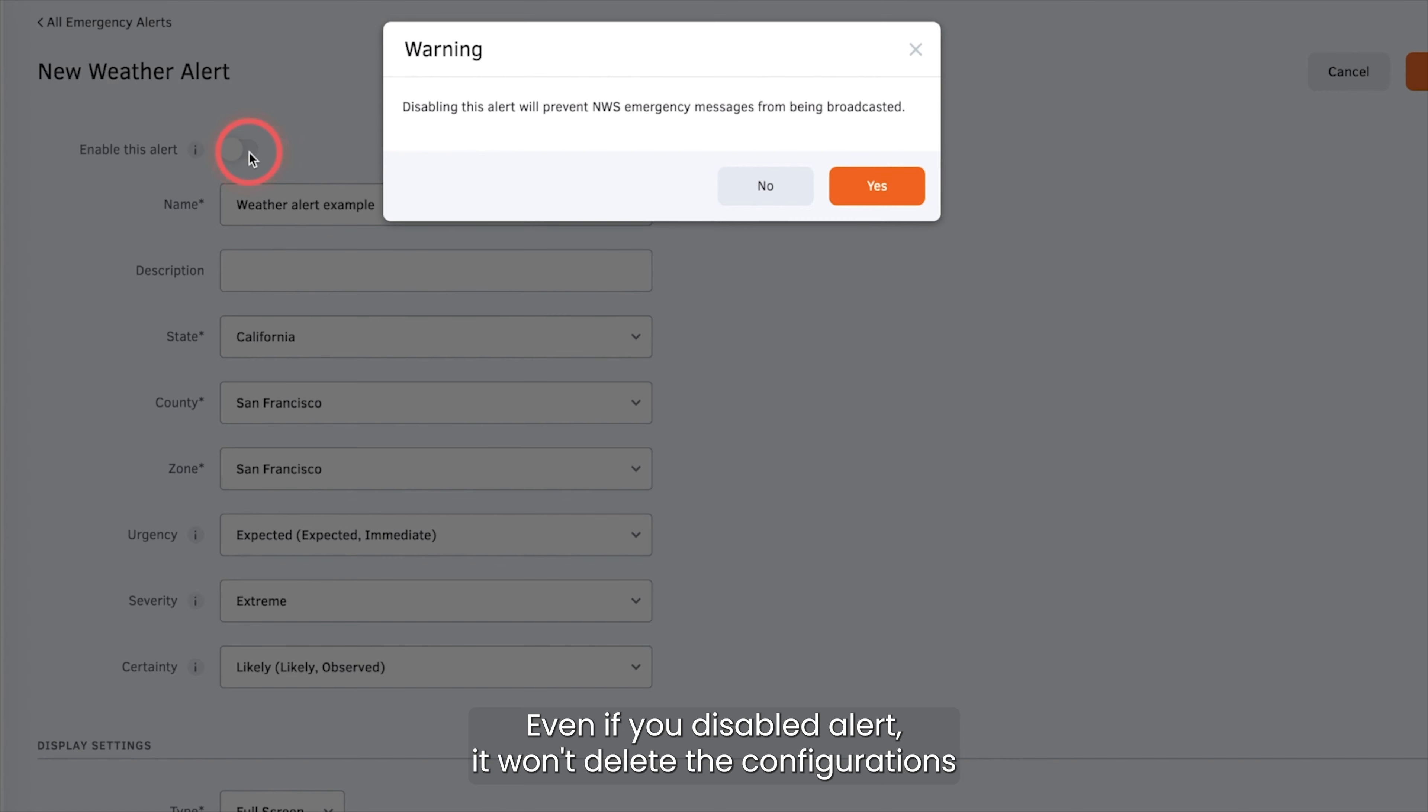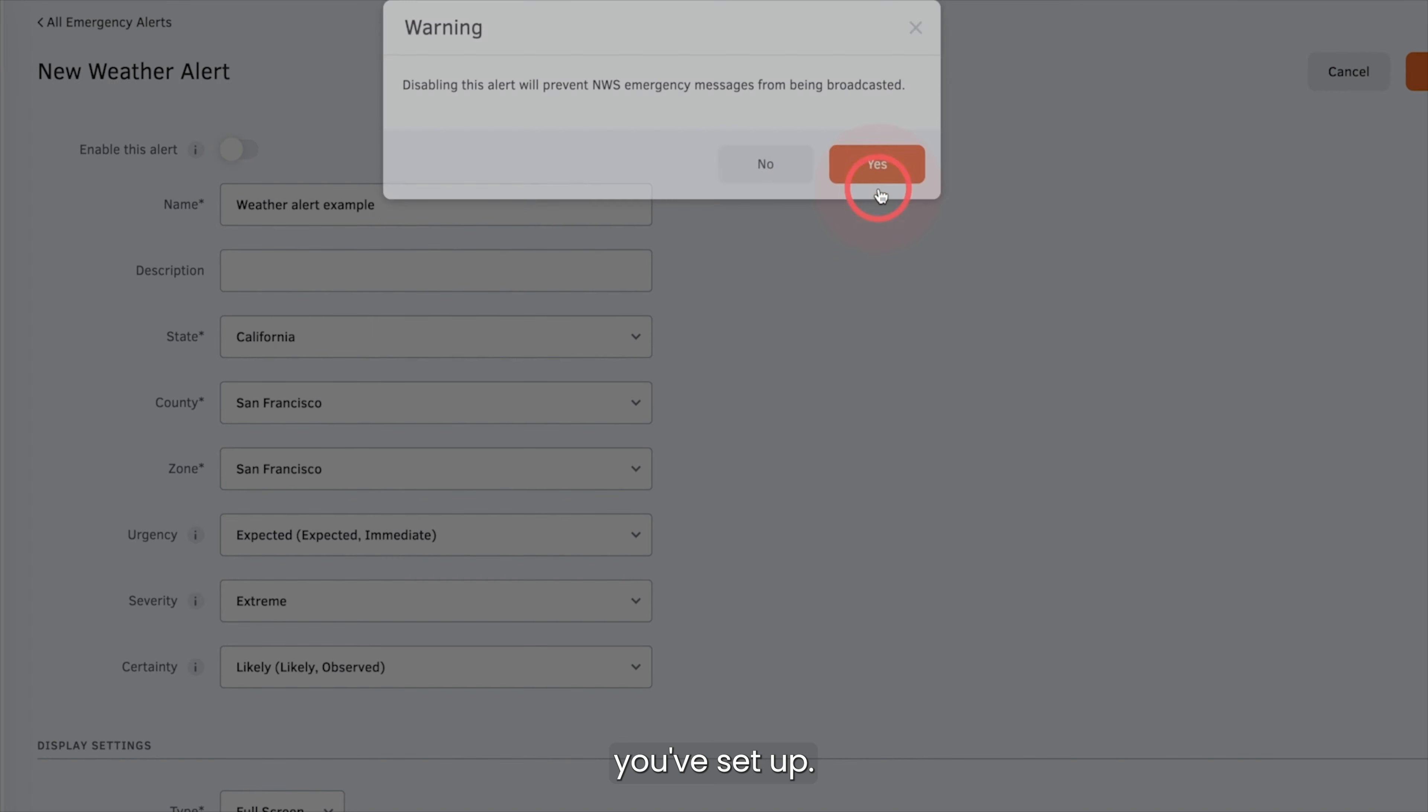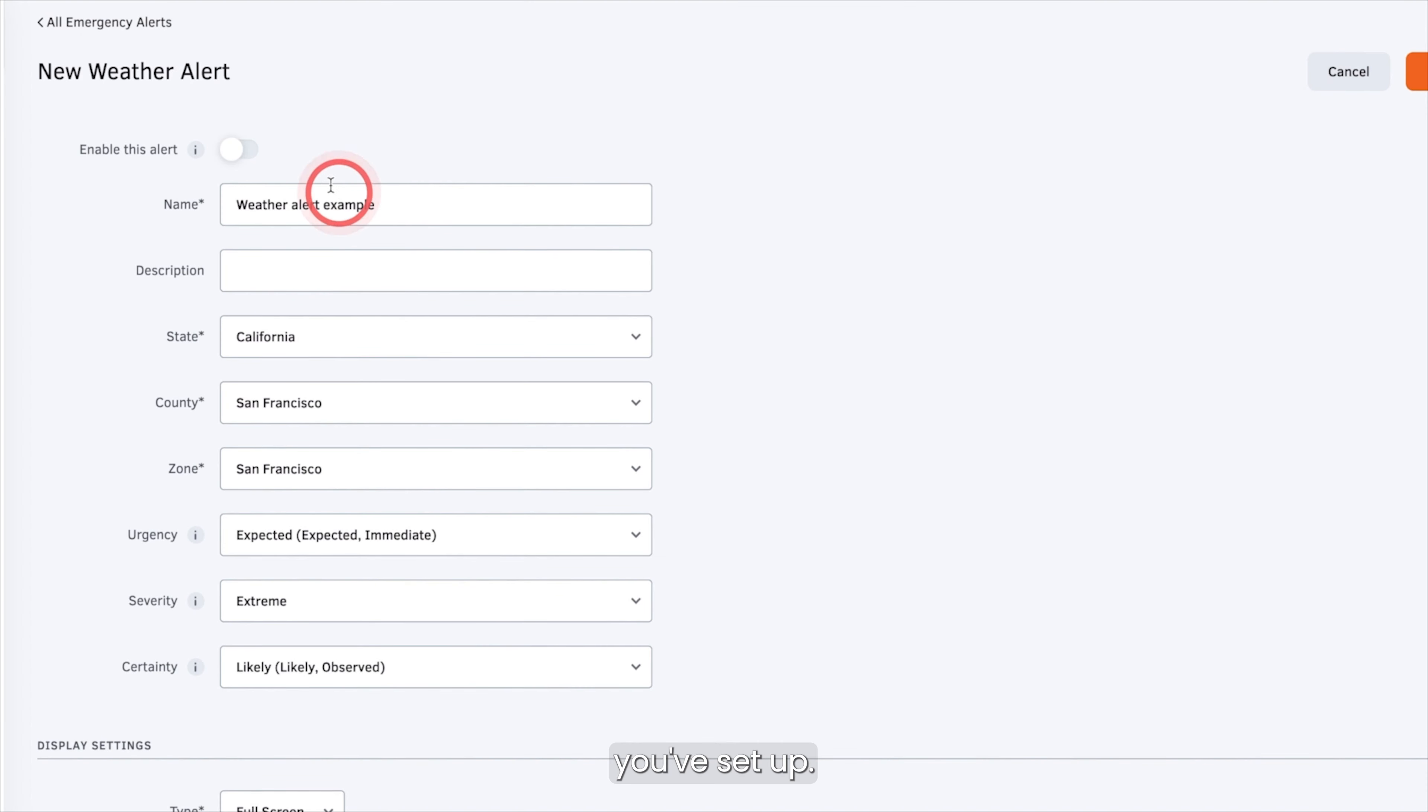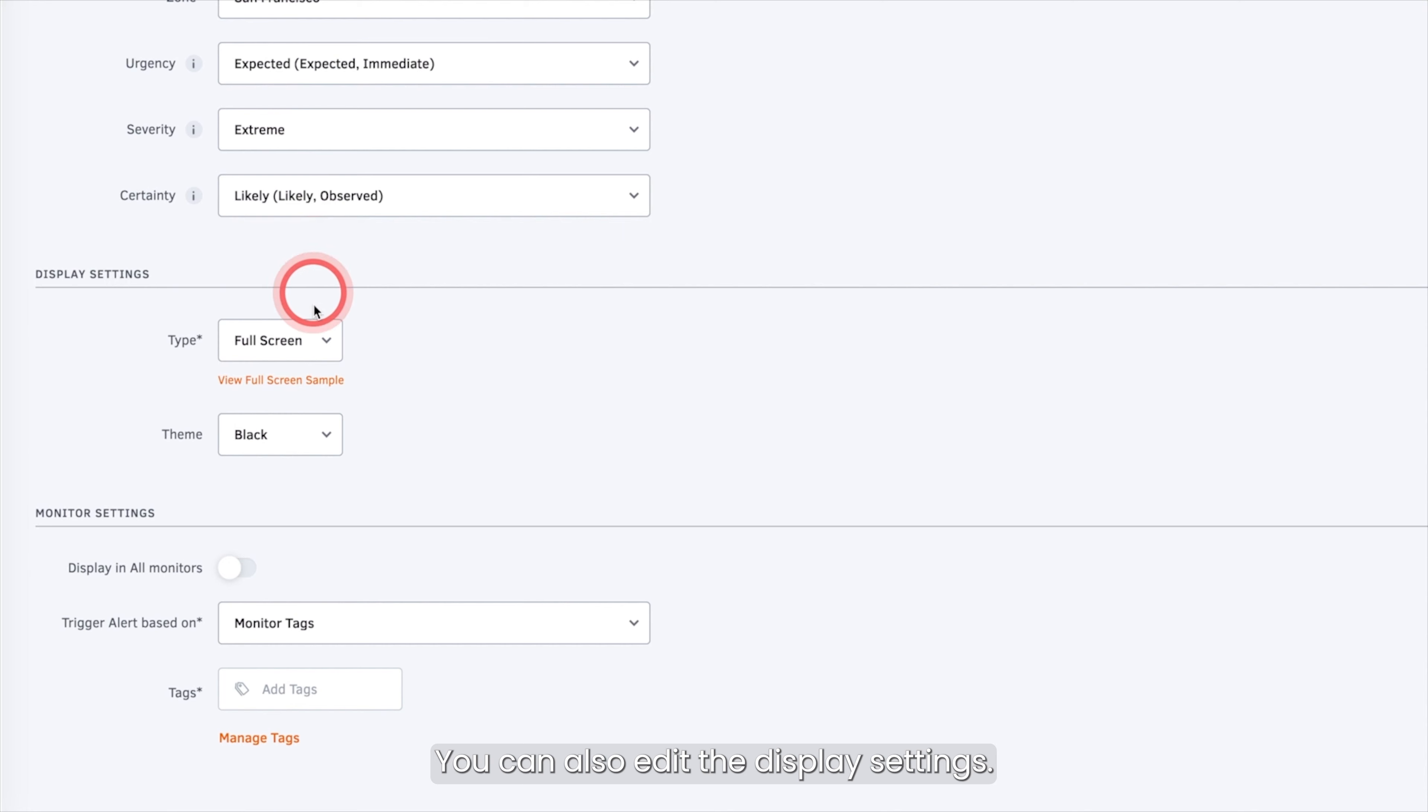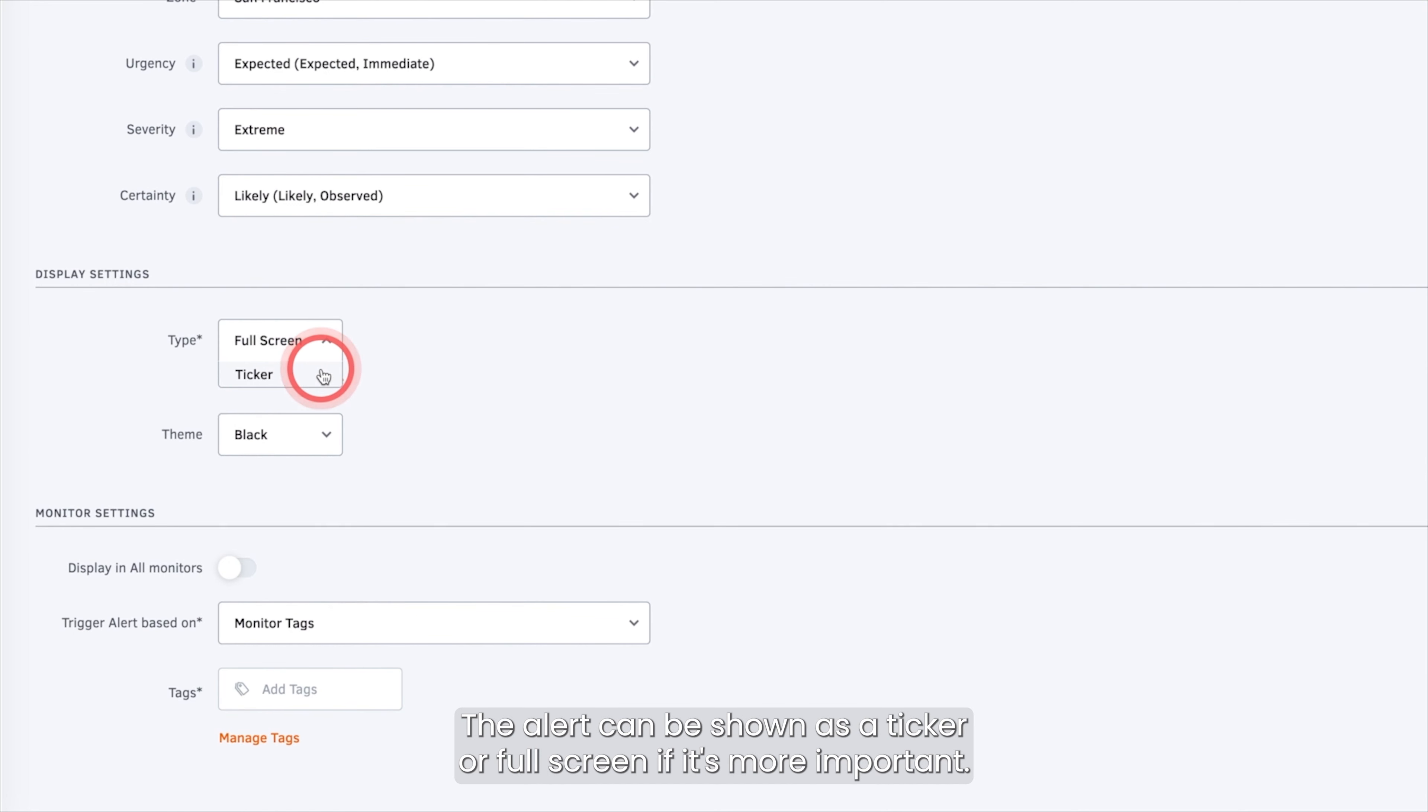You can toggle this alert on or off at the top of the page. Even if you disable the alert, it won't delete the configurations you've set up.